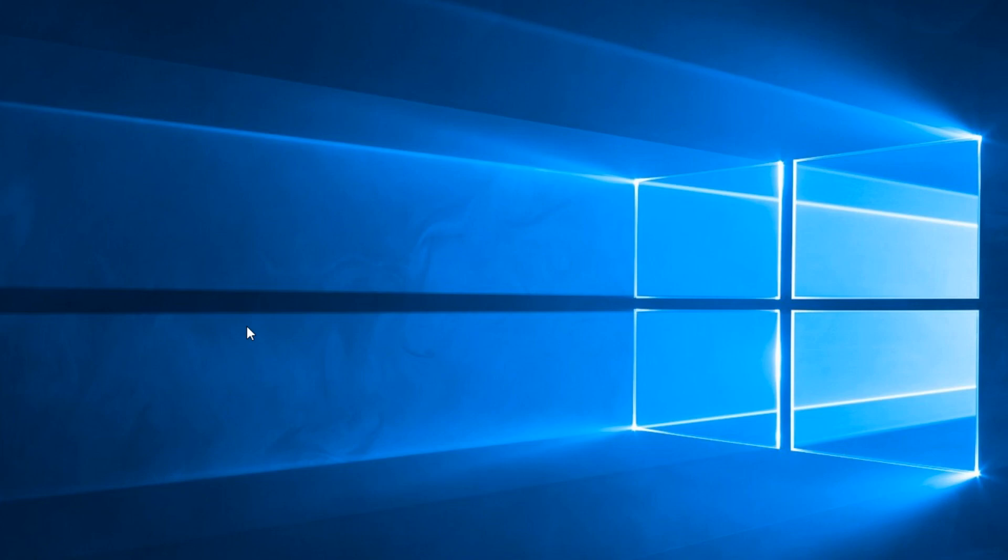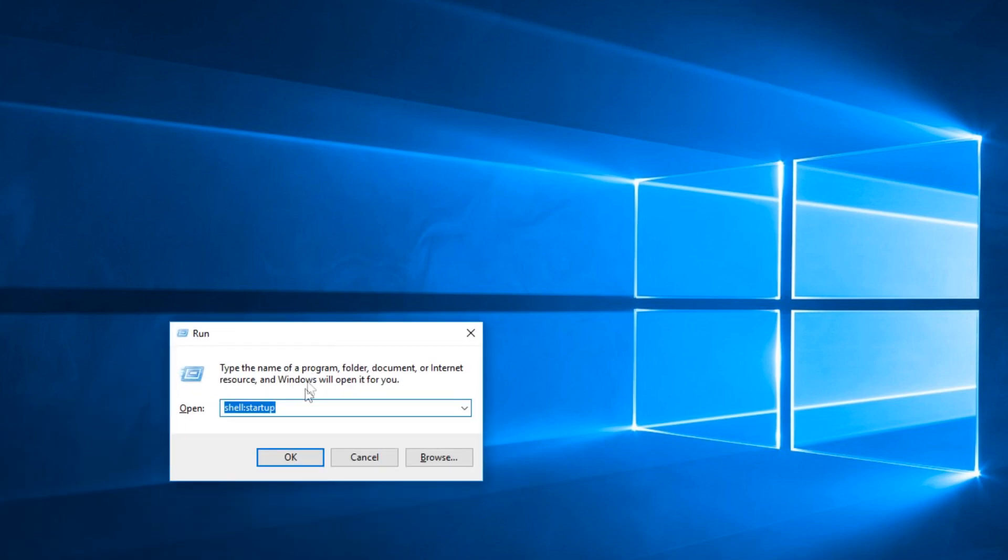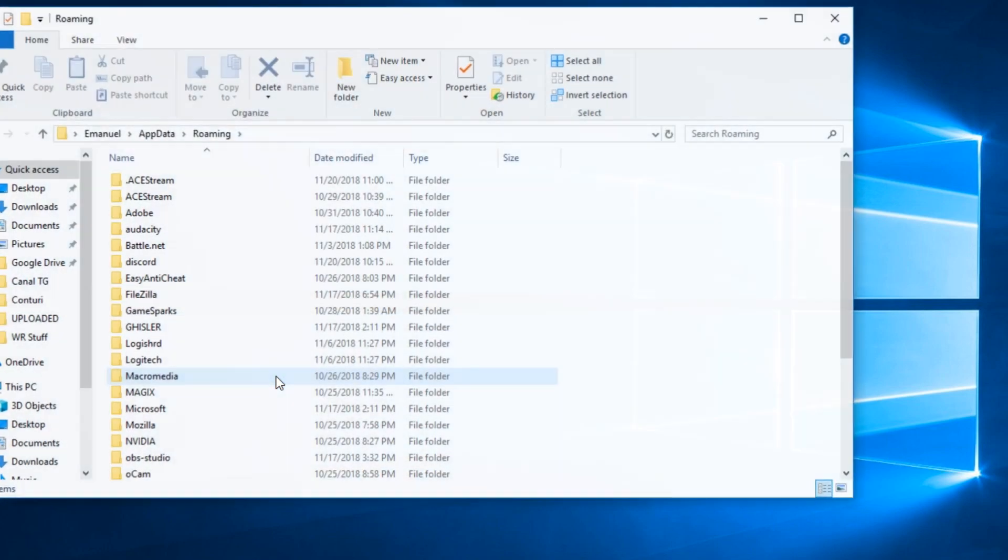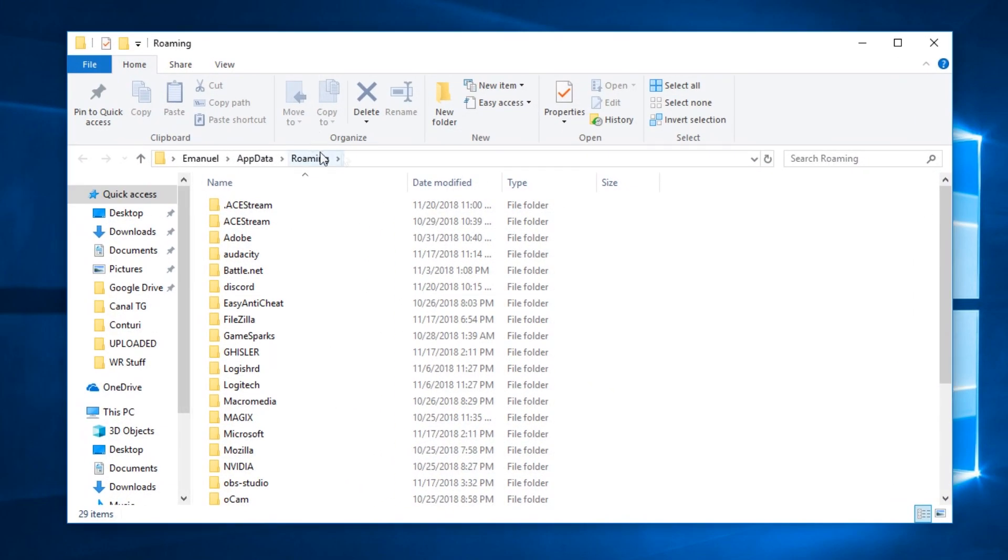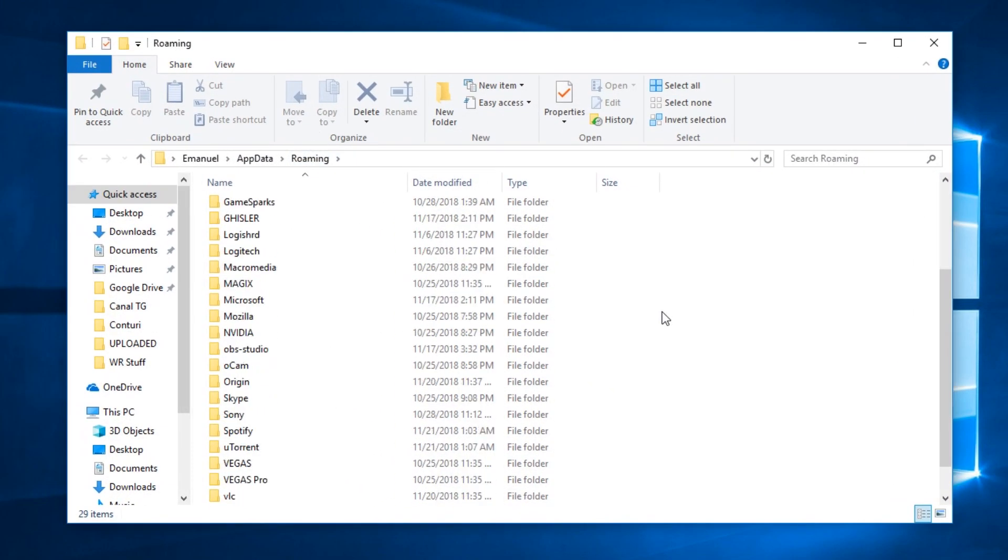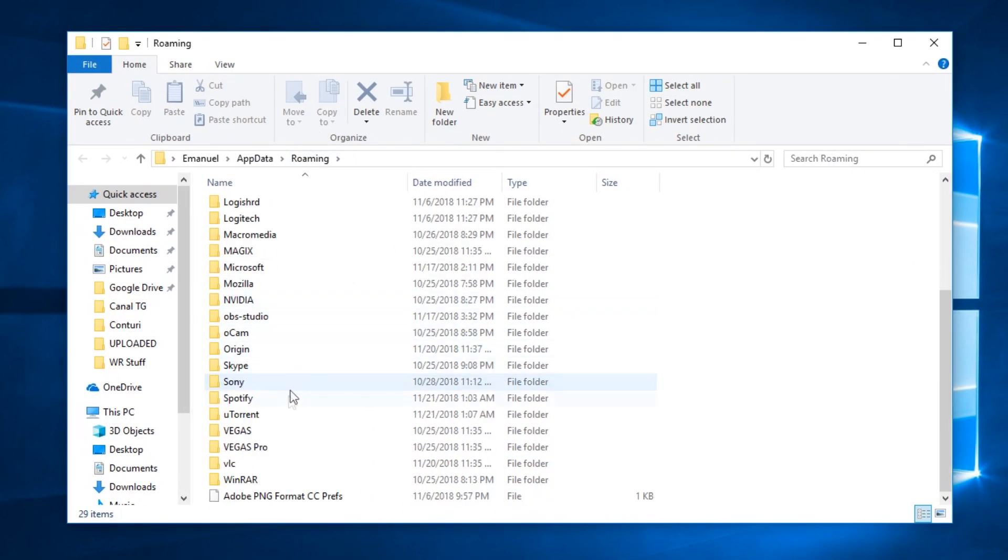on the system. After that you're going to have to press the keyboard combination windows plus r. In this box that appears you're going to have to type in percentage app data percentage and then press enter. The roaming folder will appear and here you're going to have the uTorrent folder.